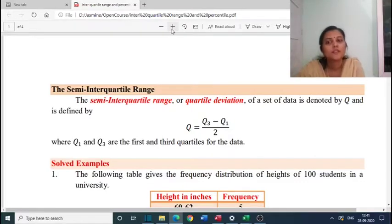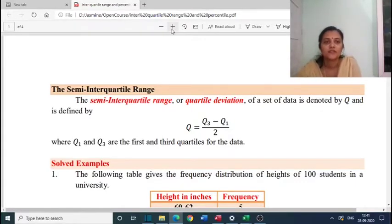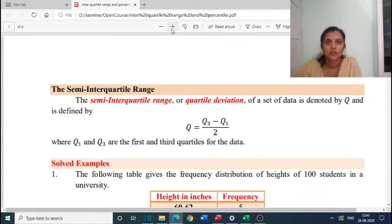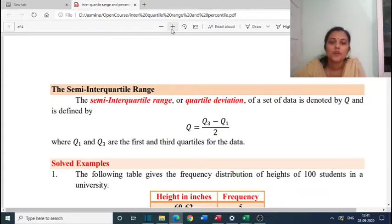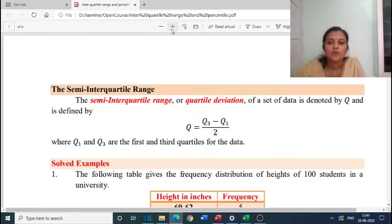Next we can move to problems of quartile deviation and the 10-90 percentile range. The first definition: the semi-interquartile range or quartile deviation of a set of data is denoted by capital Q and is defined by Q equals Q3 minus Q1 by 2, where Q1 and Q3 are the first and third quartiles for the data.